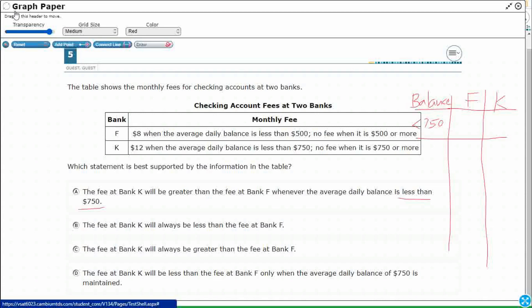Well, this one could be, it depends. It says less than $750. The average daily balance is going to be greater at Bank K. K says less than $750, it's going to be at least $12. And if it is at Bank F, maybe, question mark.